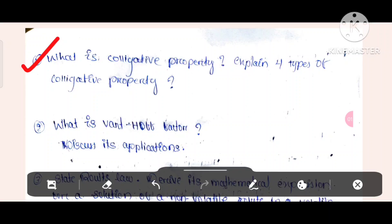This is the 2nd question: What is the Van't Hoff Factor? What is the Van't Hoff Factor? Discuss its application.